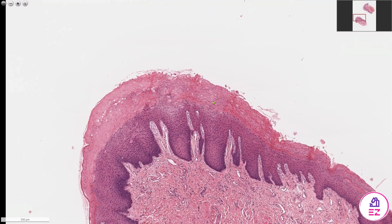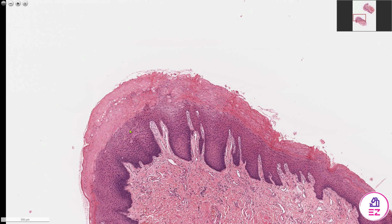We can also see that the rete pegs are elongated. You could also describe them as being hyperplastic, or better still, acanthotic, because we have an increase in the prickle cell layers. So you can use any of those terms, really.